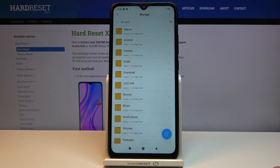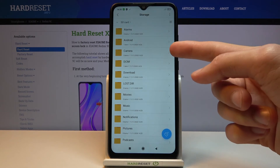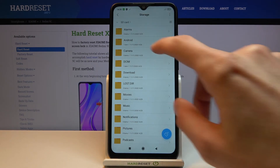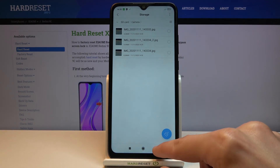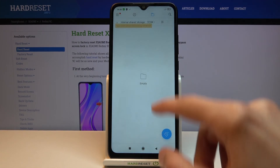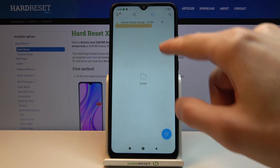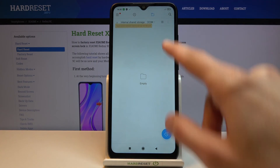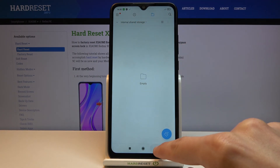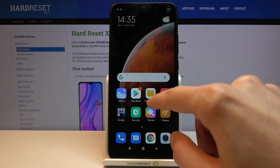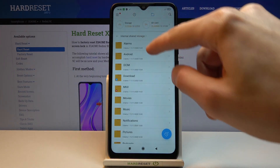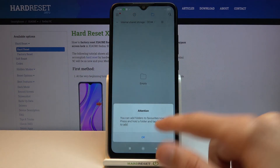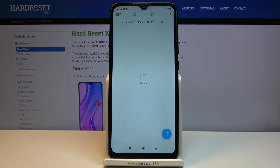Tap on Paste — there we go, it will start pasting. And there we go — as you can see we now have a Camera folder, and inside there are the three photos. If we go back to internal storage and check the DCIM folder, it's empty, because we chose to move the files.